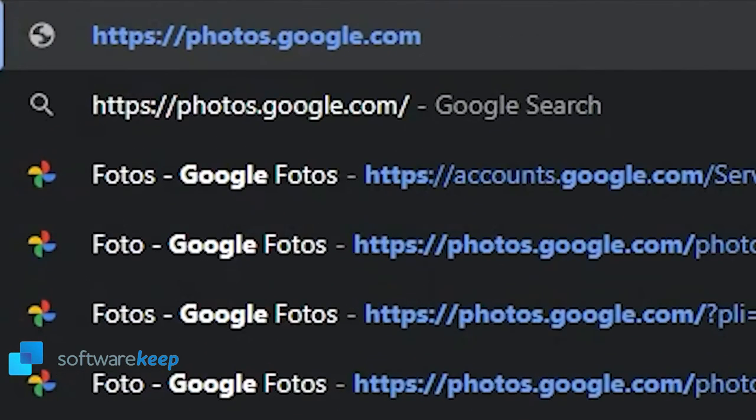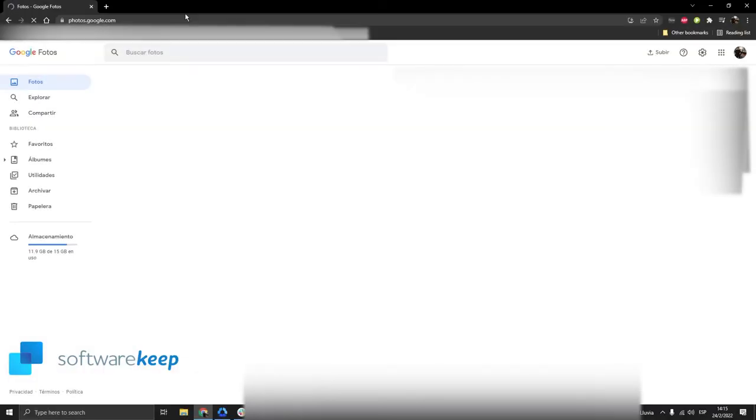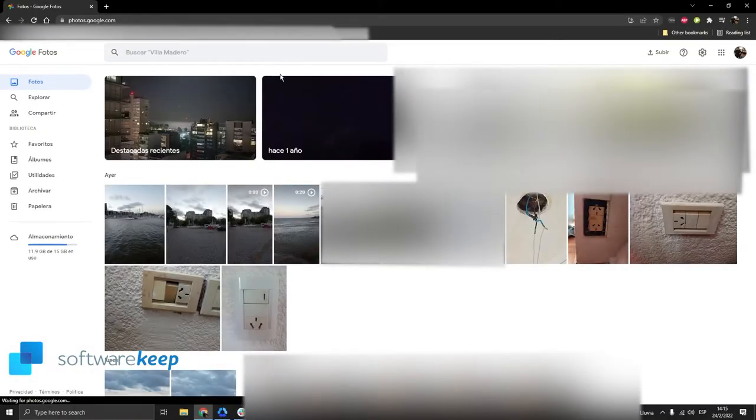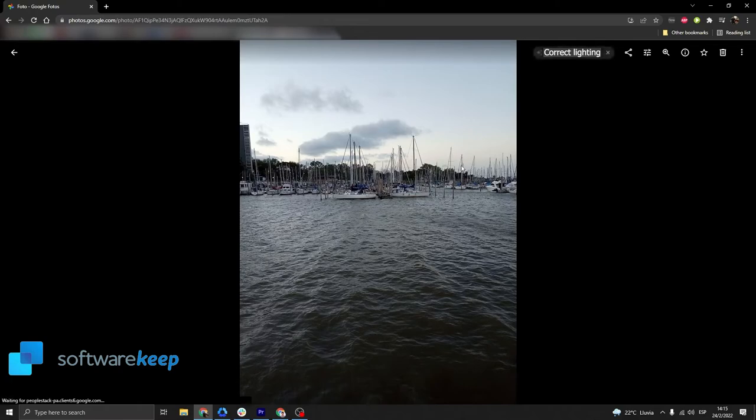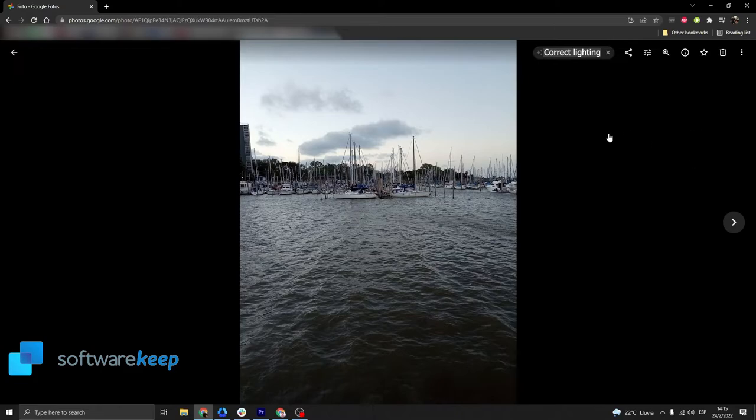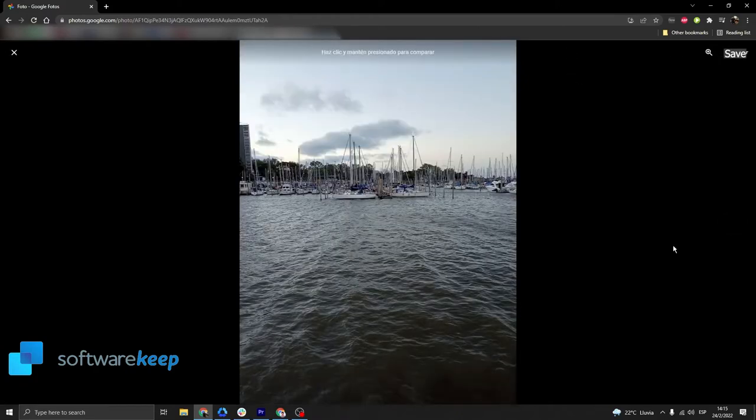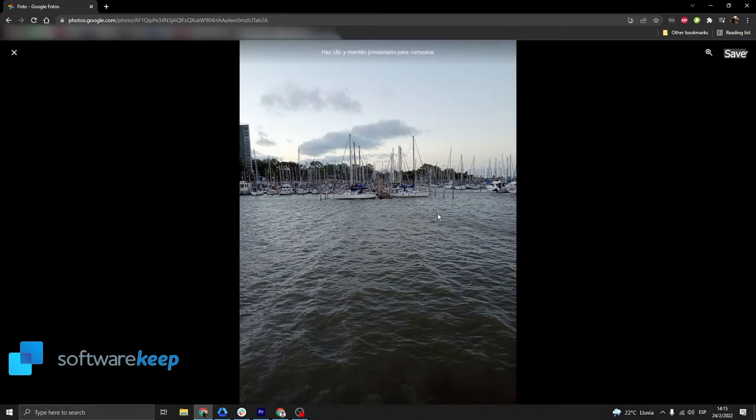Once you download the app, you just have to go to Google Photos website. Type in photos.google.com and these are all my photos. I'm just going to select the first one from a port near my house. You can also edit the pictures here in Google Photos, for example correcting the light. You'll see the difference.